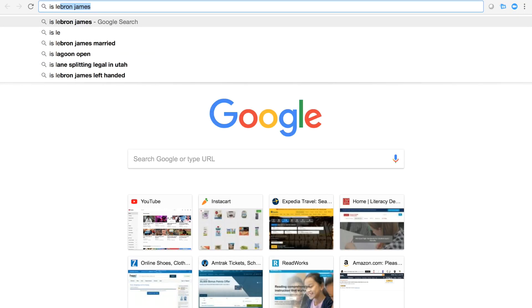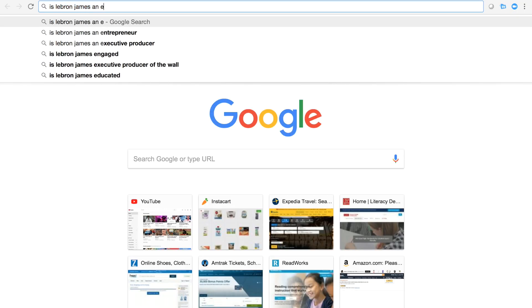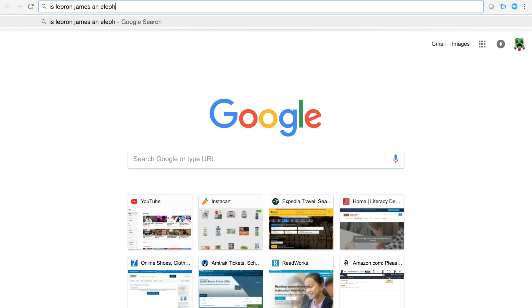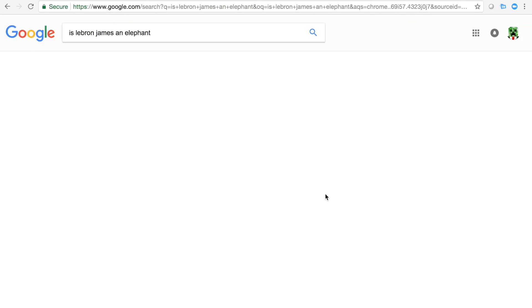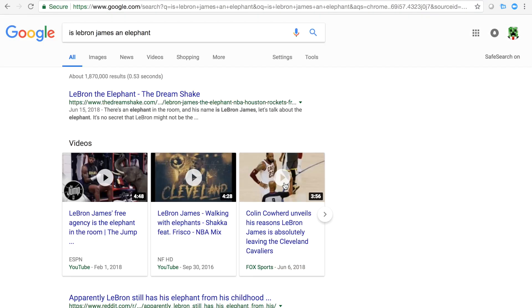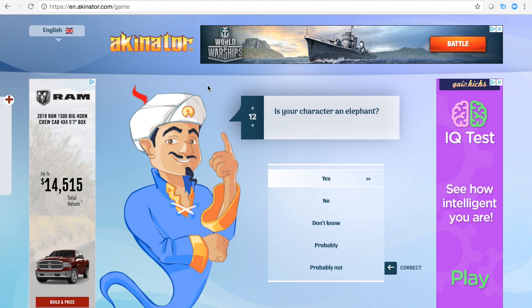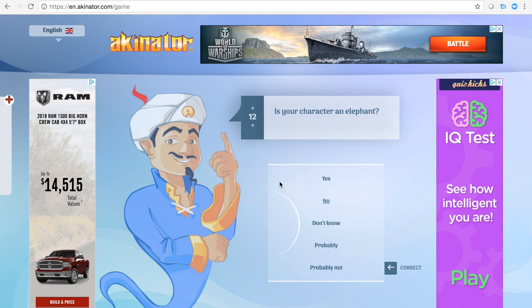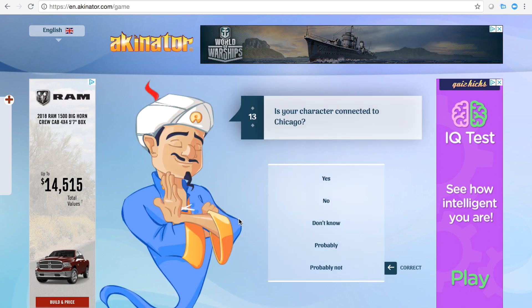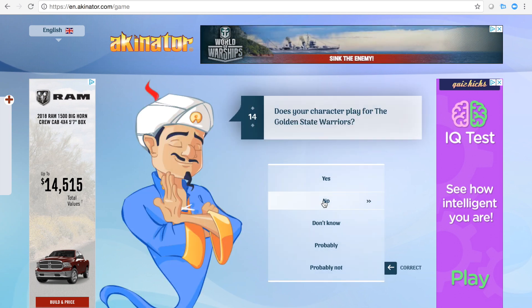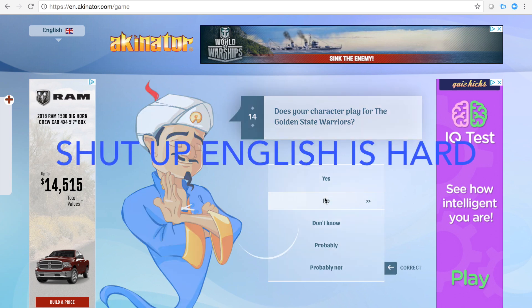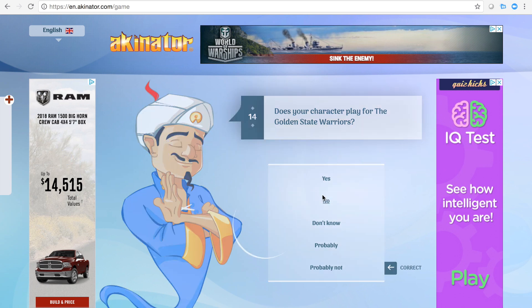Is LeBron James an elephant? Breaking news coming straight from CNN, this just in: LeBron James is actually an elephant and he will be kicked out of the NBA because of his lying in the fact that he was a human.